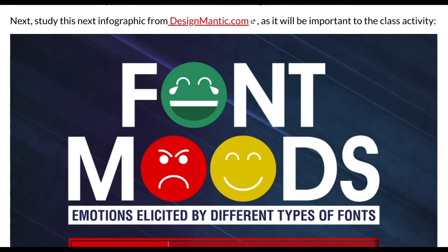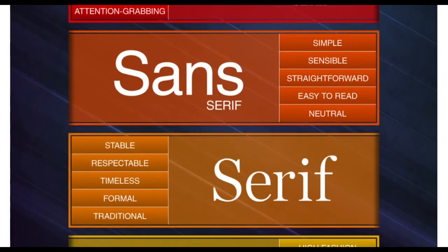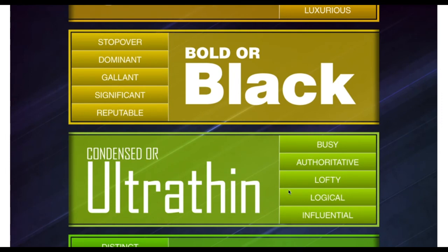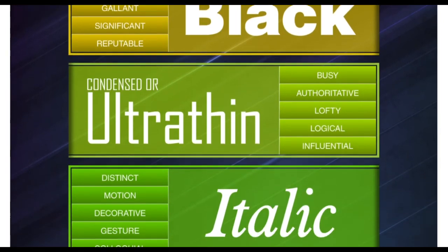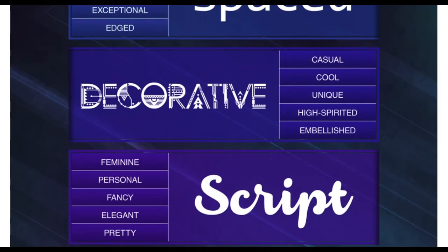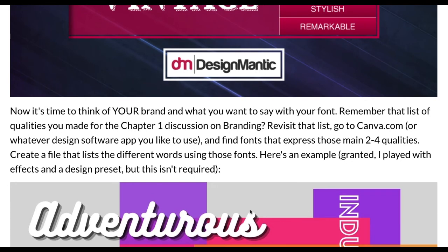Next, study this infographic from Designmantic.com — it will be important for the class activity. These are even more types of fonts. We've already covered sans serif and serif, but now we're getting introduced to a whole bunch of other ones. On the side, you can see the psychology that goes along with each type of font.